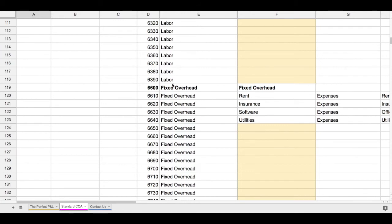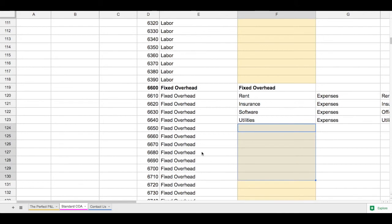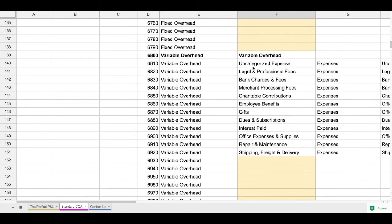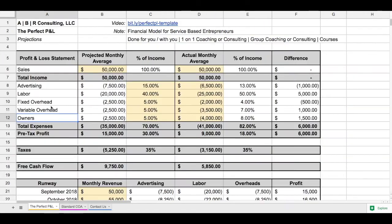Likewise, here we have fixed overheads — these are the main accounts that we usually use for fixed overheads, and there's space for you to add any accounts as and when you need. Another clear example is variable overheads. So if you want to create more detail around the chart of accounts that you're using, there's a great tool here for you to do that.